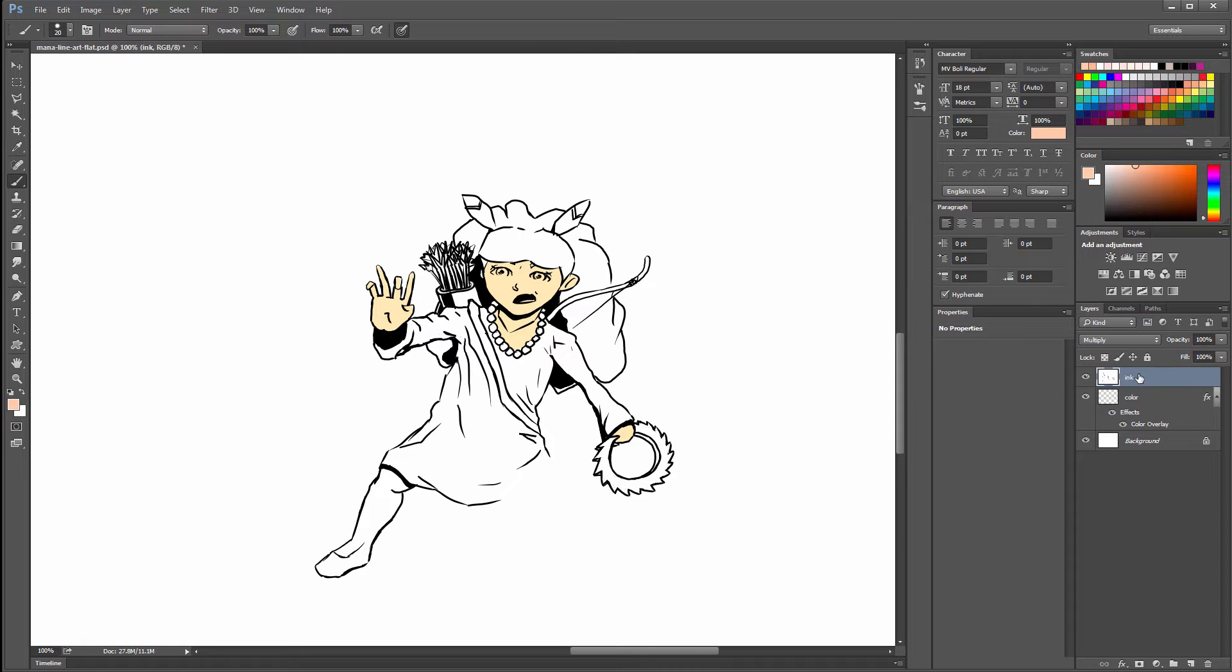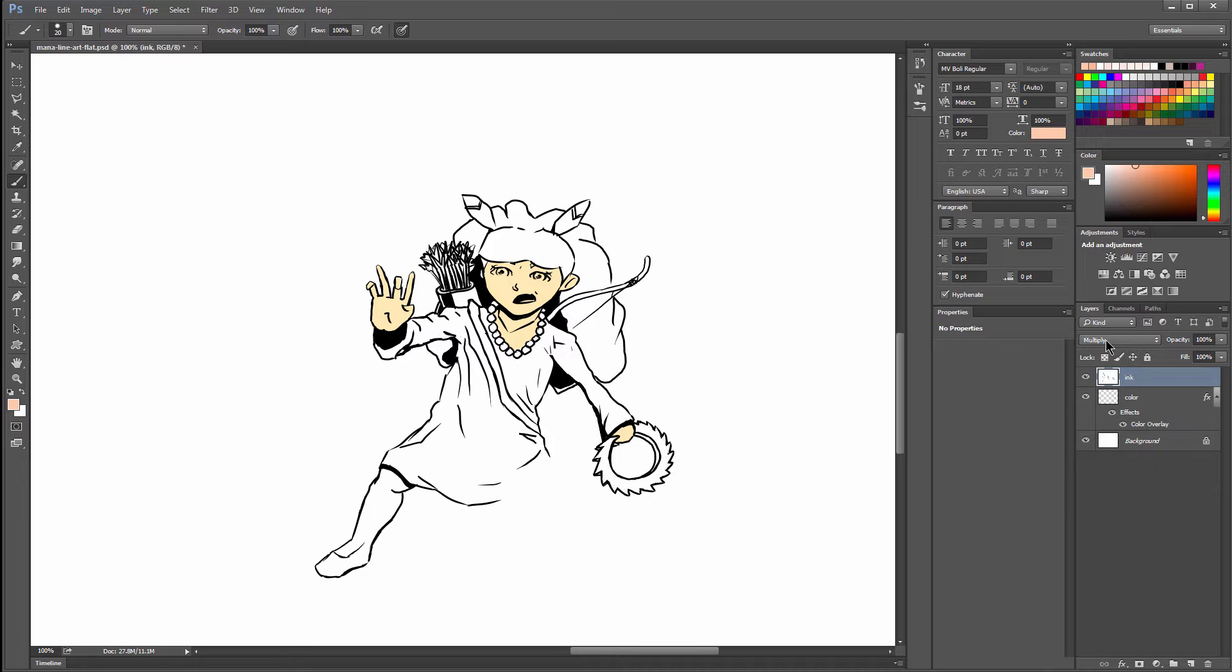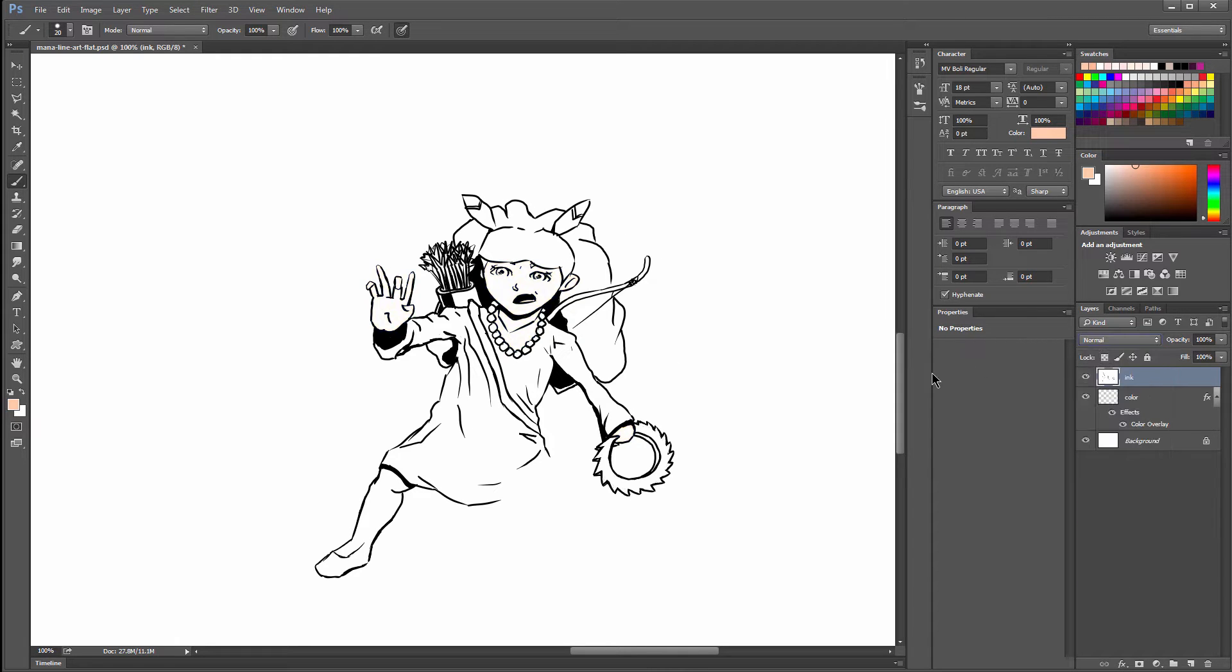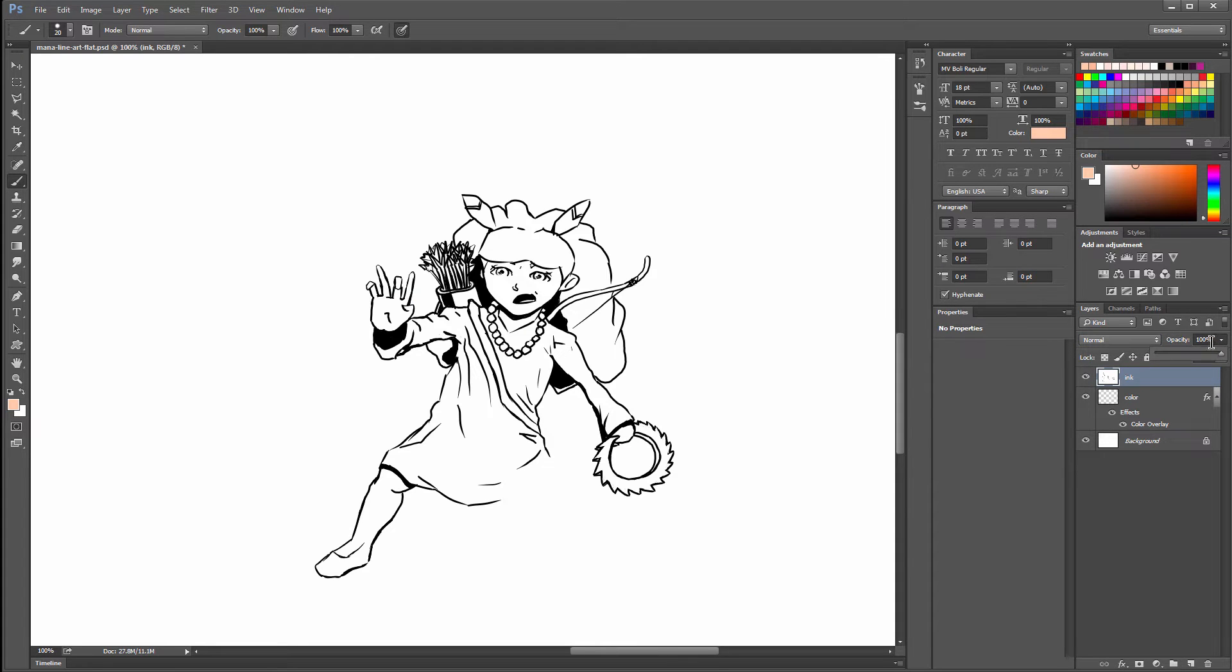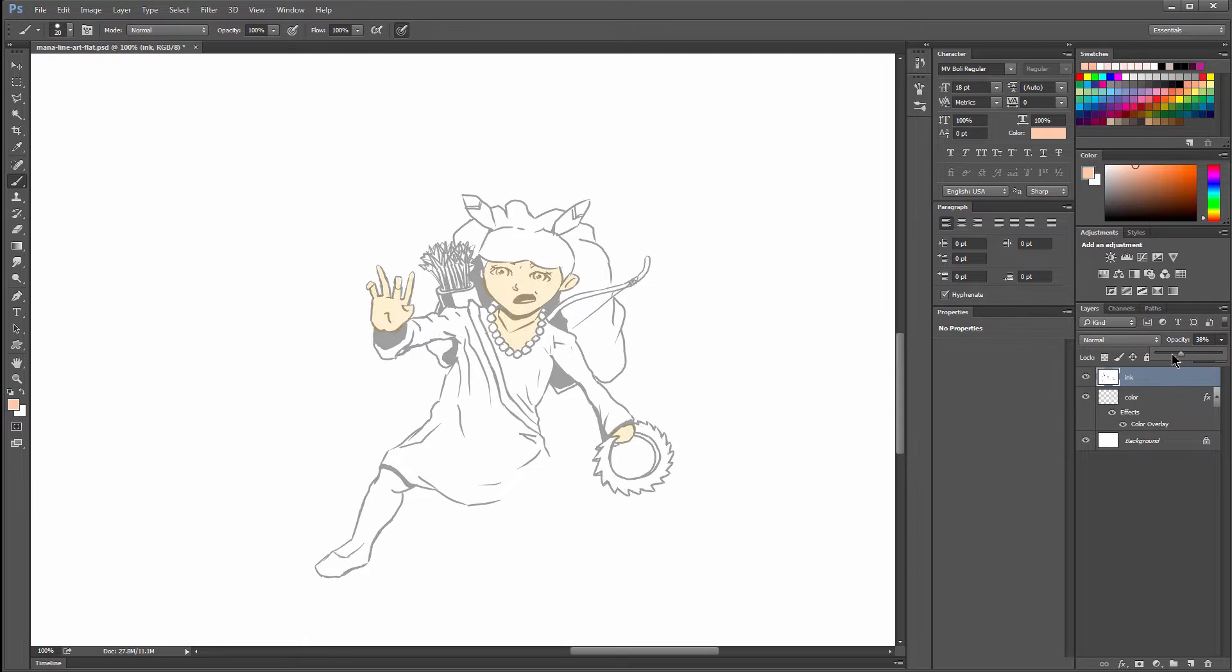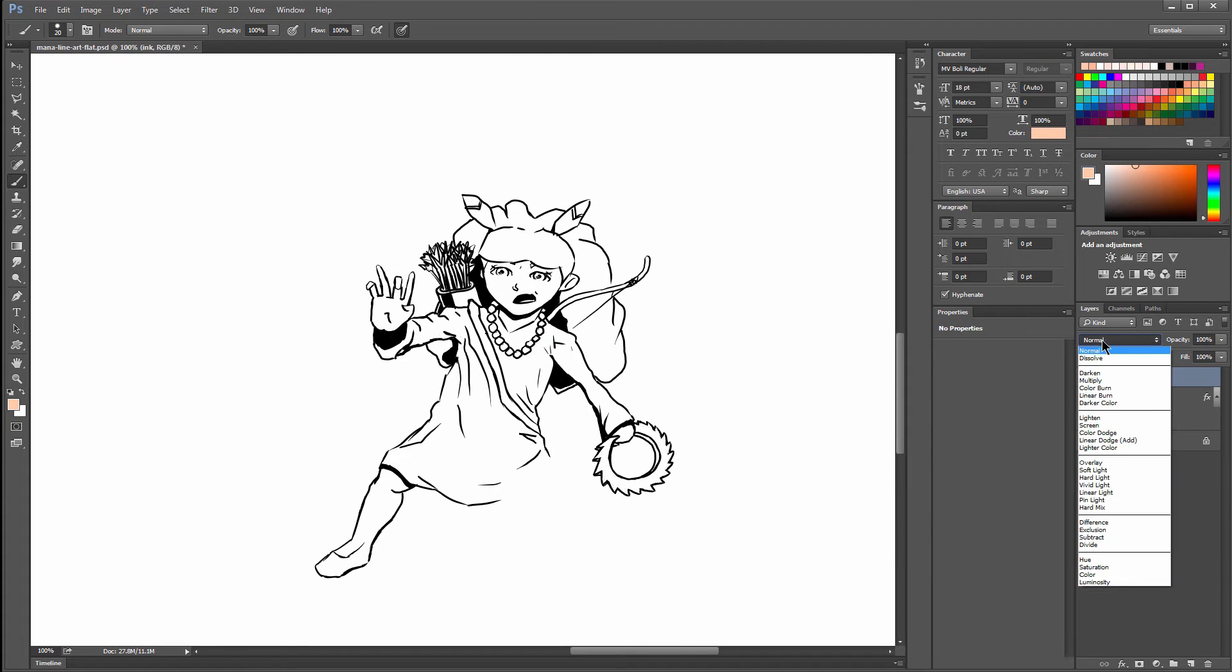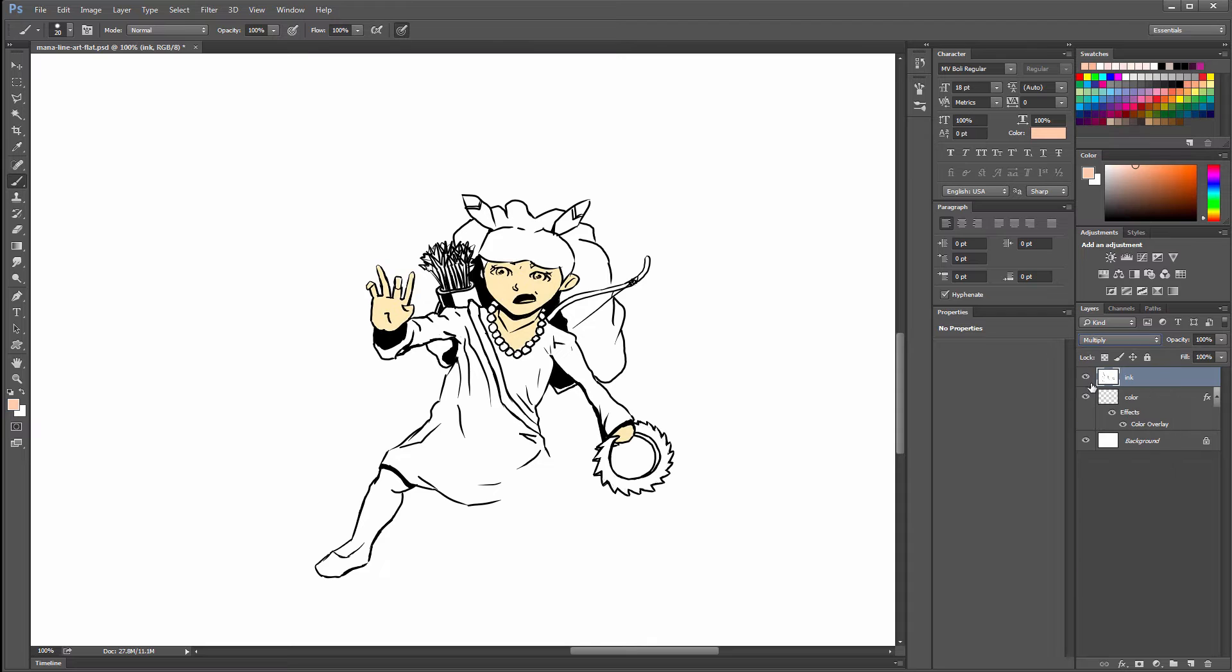Let's take a look at how this multiply trick is working so that you fully understand this. If we change this ink layer, which has a white background on it, if we change that back to normal, you can see that that white is covering up our color. If we make it a little bit transparent, you can see that better. In order to make that white disappear, we change this blend mode to Multiply.